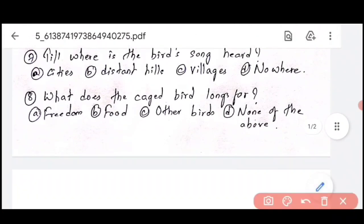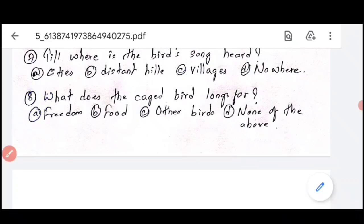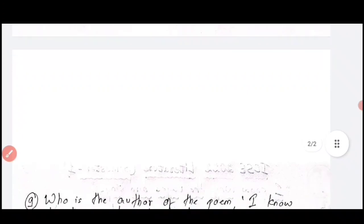Question number 8: what does the caged bird long for? Of course it is freedom — the caged bird is longing for freedom.